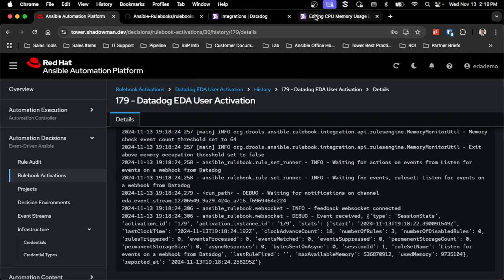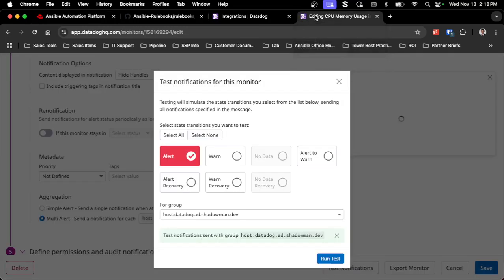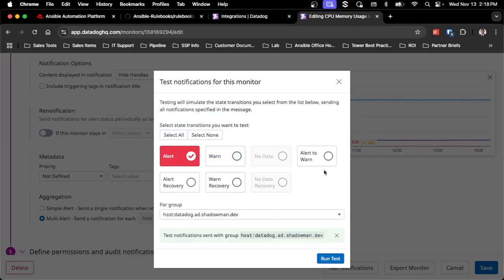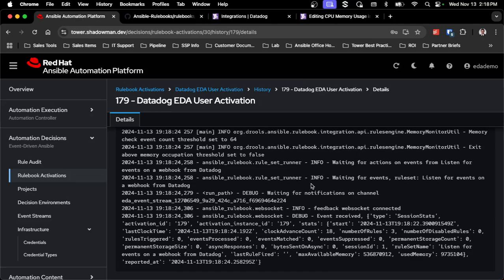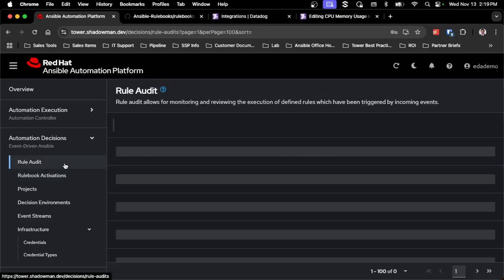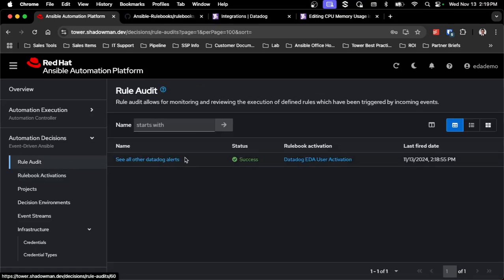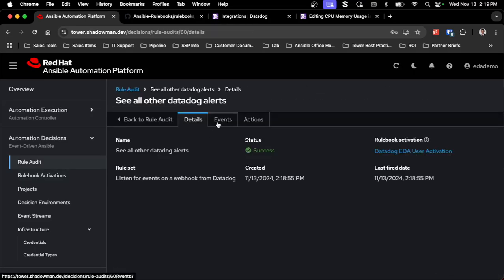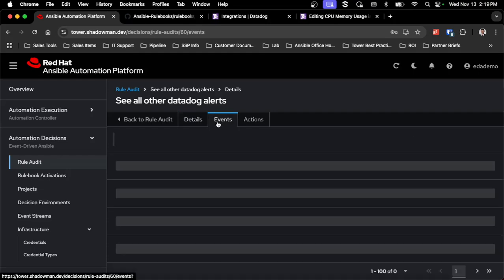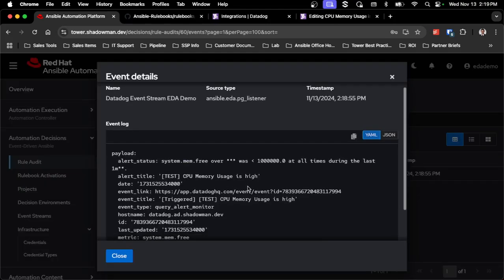I can actually test this without causing a real memory trigger. I'll go back into Datadog, select 'alert on this particular host', click 'Run Test', and I should see that pop through in just a second. I can then go to my rule audit and see that this rule audit was triggered with the exact event payload that was received — confirming it's working end to end.